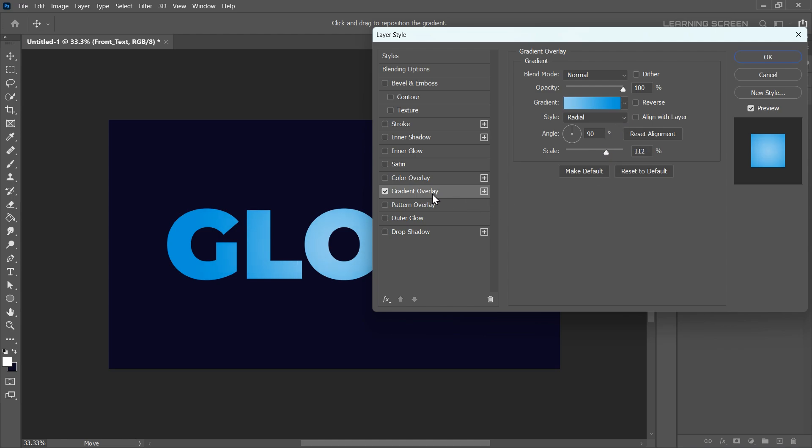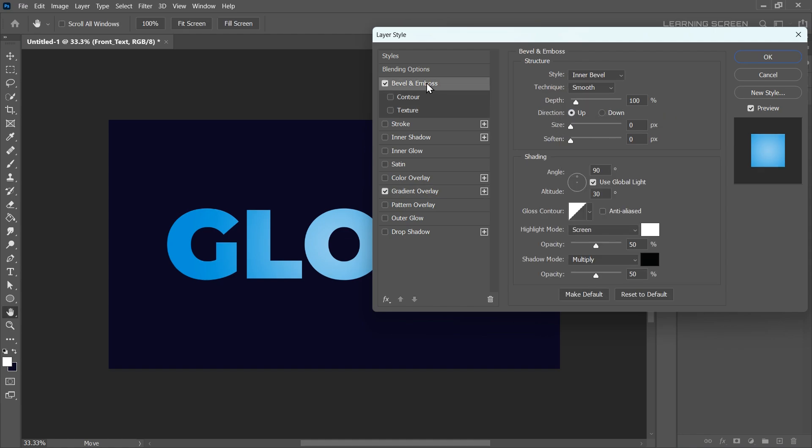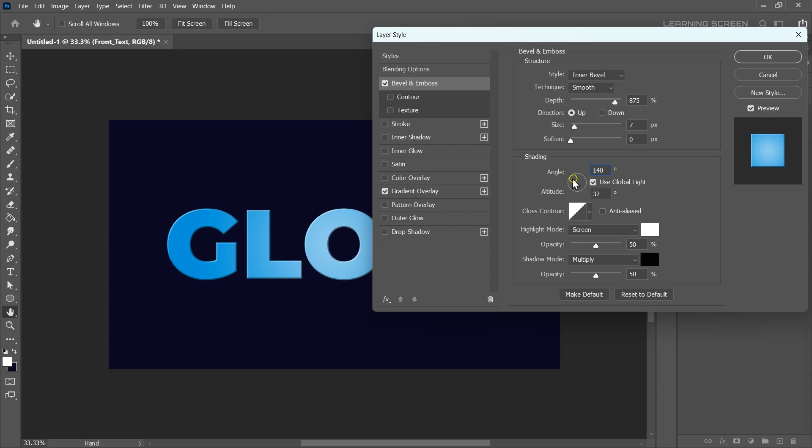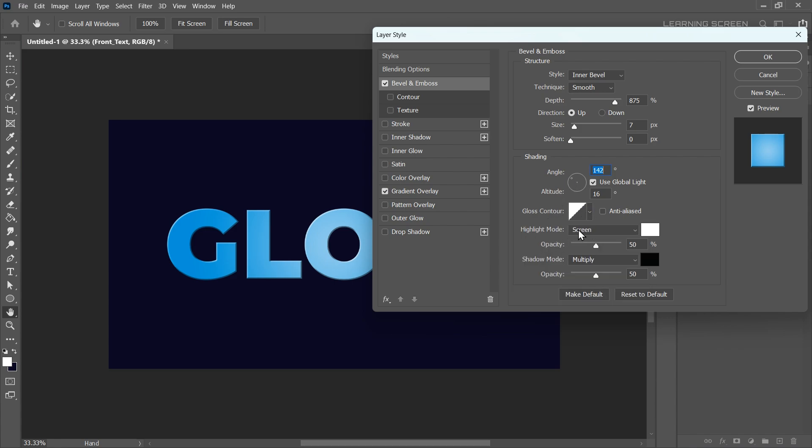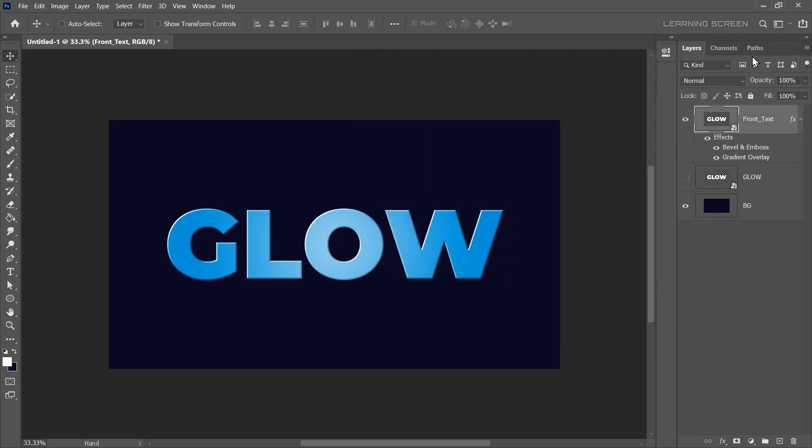Now to add some depth to our text, let's use Bevel and Emboss. As always, click Reset to Default first. Keep the style set to Inner Bevel and the technique to Smooth. Increase the Bevel Size to 7 and set the Depth to around 900 for a strong bevel effect. Leave the Soften value at 0. Now let's adjust the lighting. Change the angle so the light source is coming from the left side. Make sure the Gloss Contour is set to Linear. For the Highlight mode, set it to Screen and increase the Opacity to 100% for a bright shine. For the Shadow mode, decrease the Opacity to around 30%. Click OK to apply the Layer Styles.